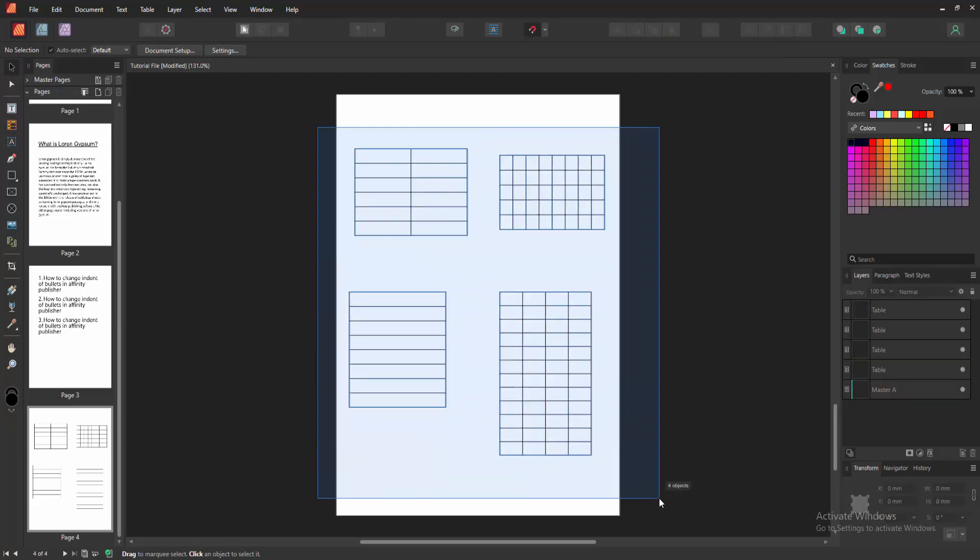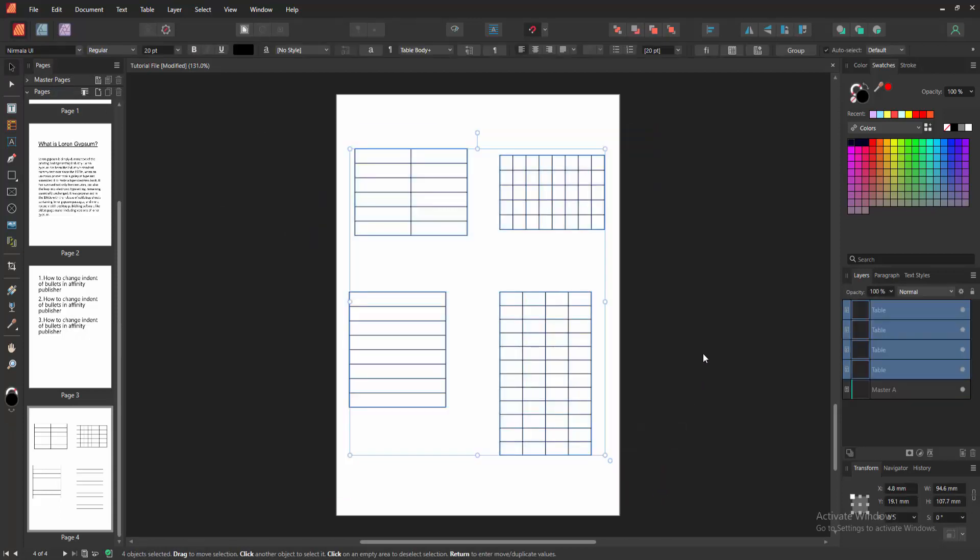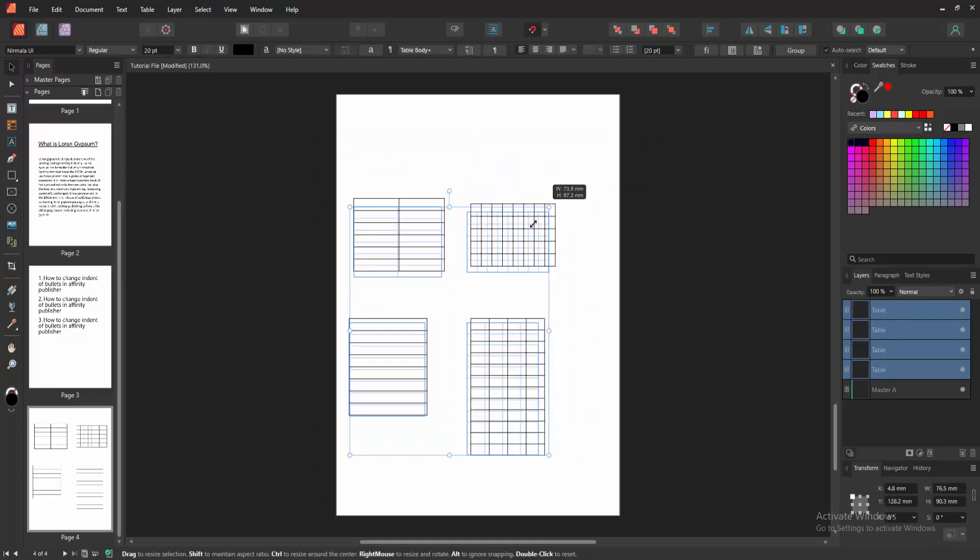Drag on our mouse and we can see we select all the tables. You can increase the size at once very easily.